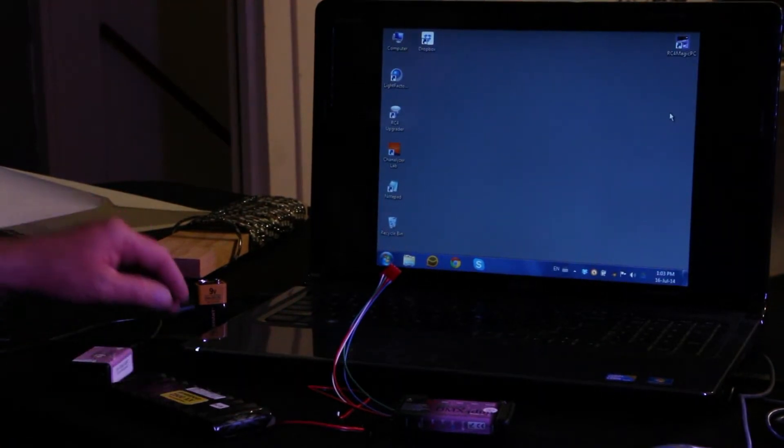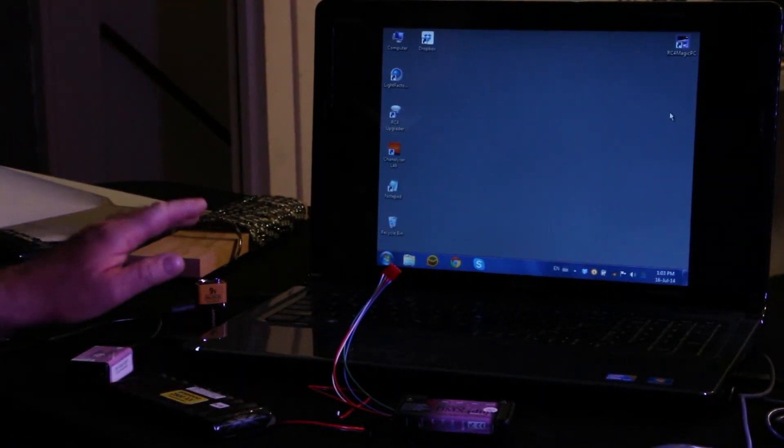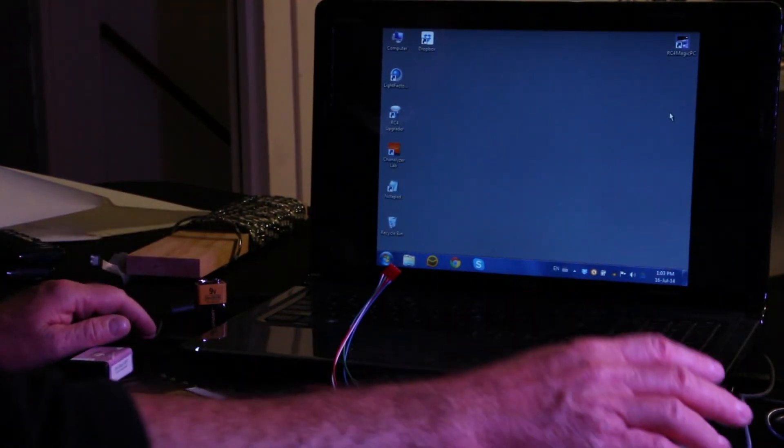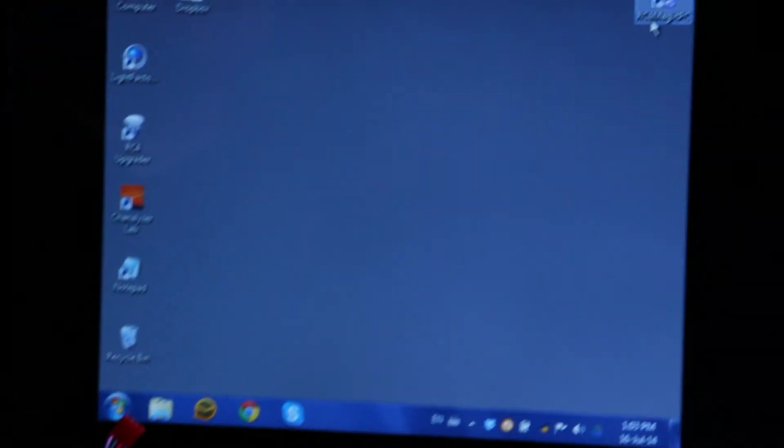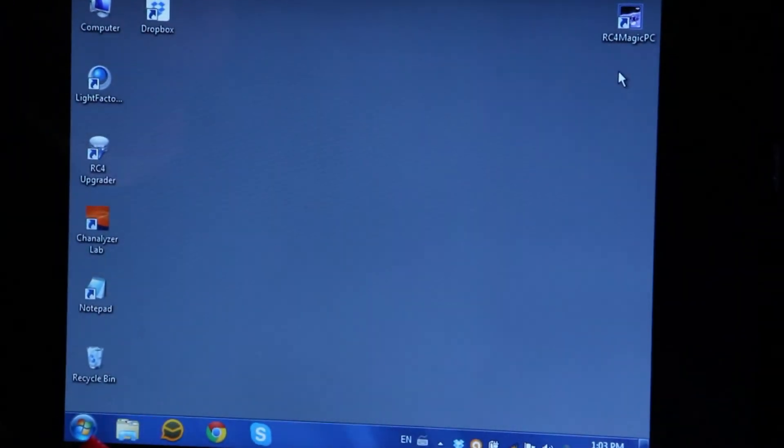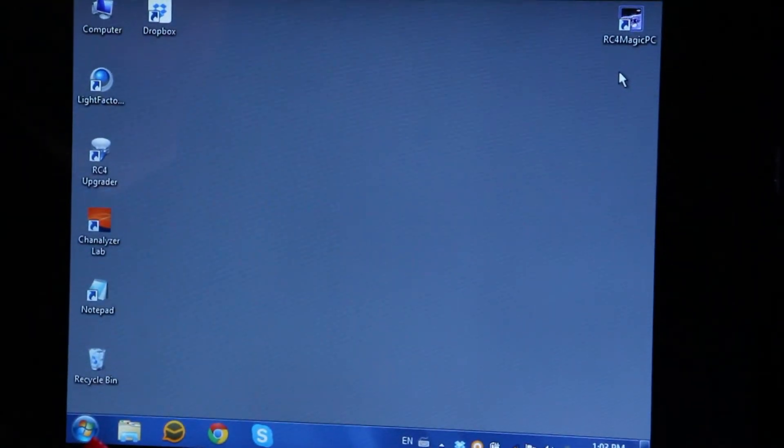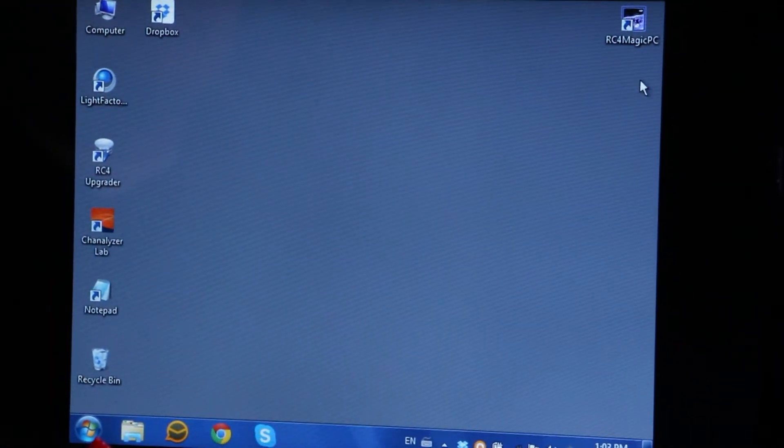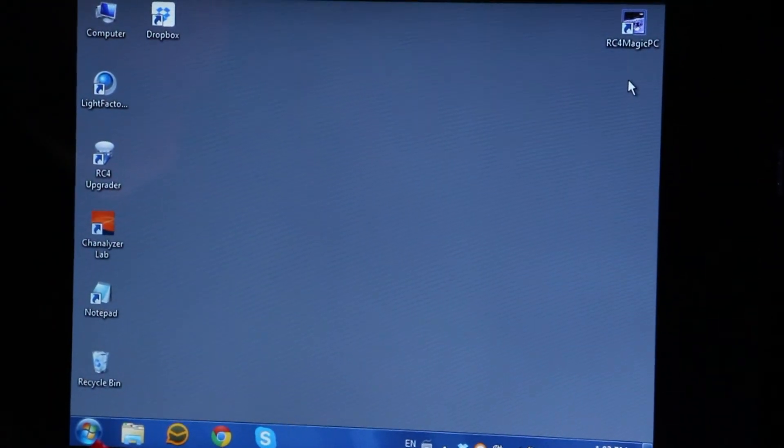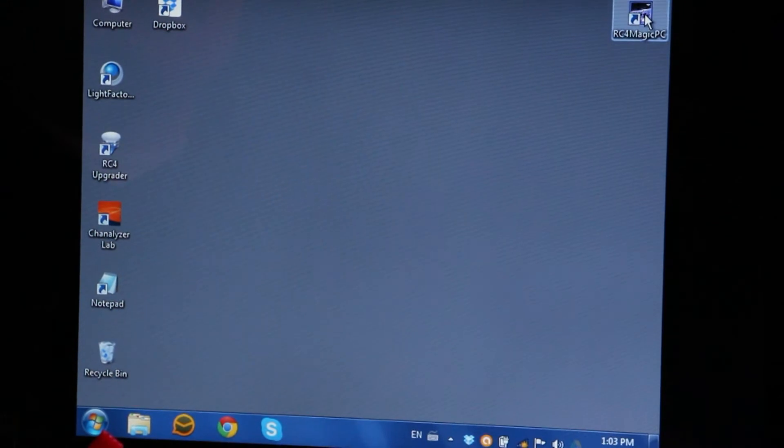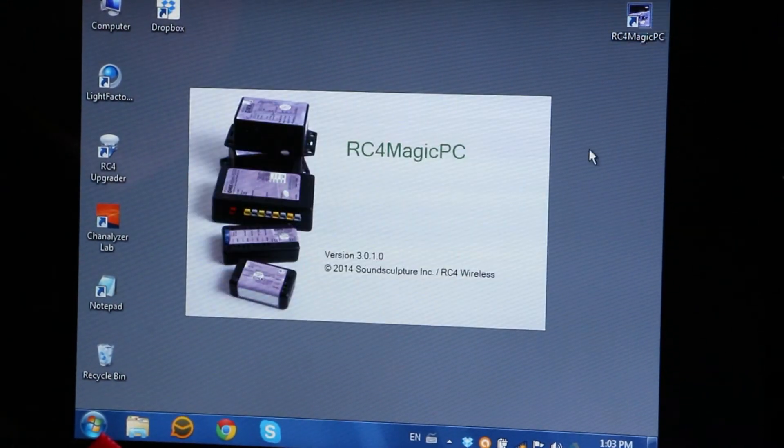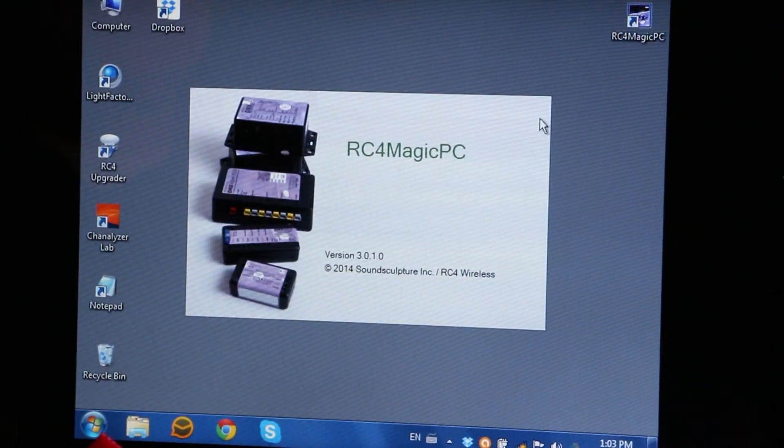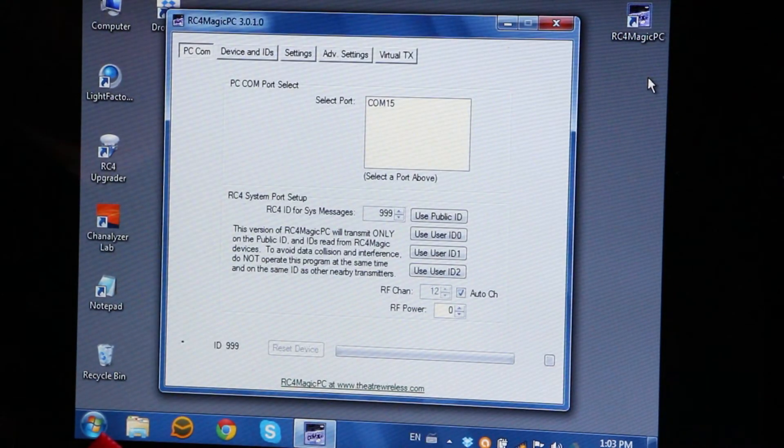So we've got the dongle installed, the drivers installed, and we run the program. So RC4 Magic, you have downloaded the installer from our website and run the setup, and you end up with an icon you can click and open the program.